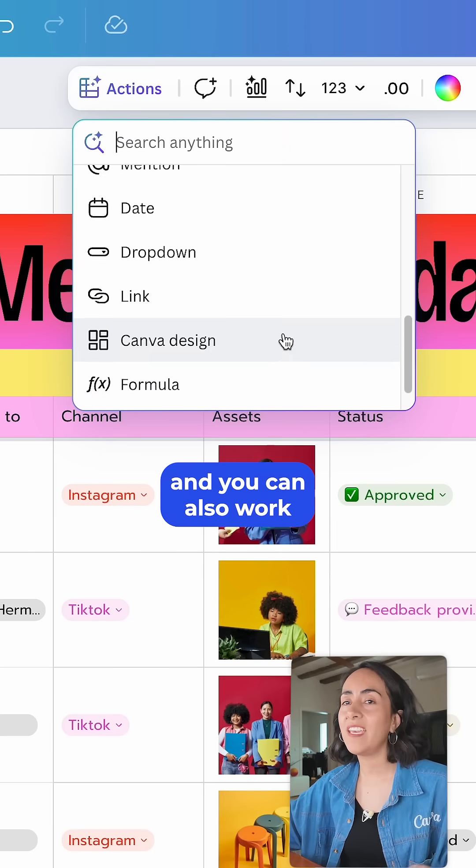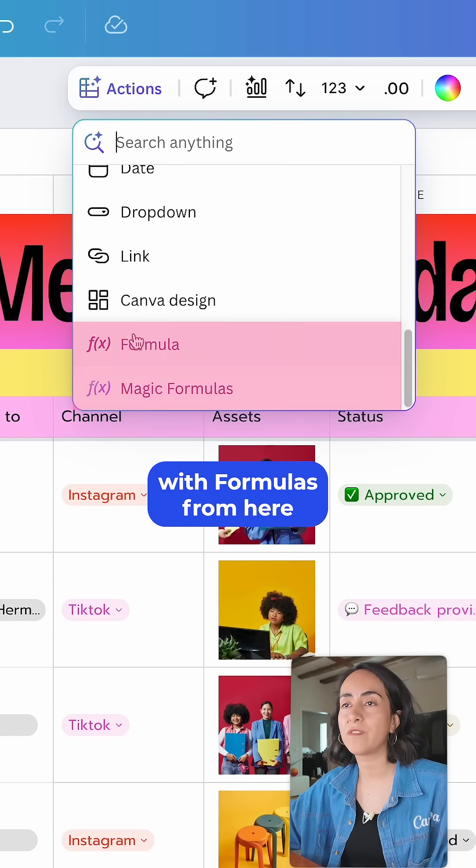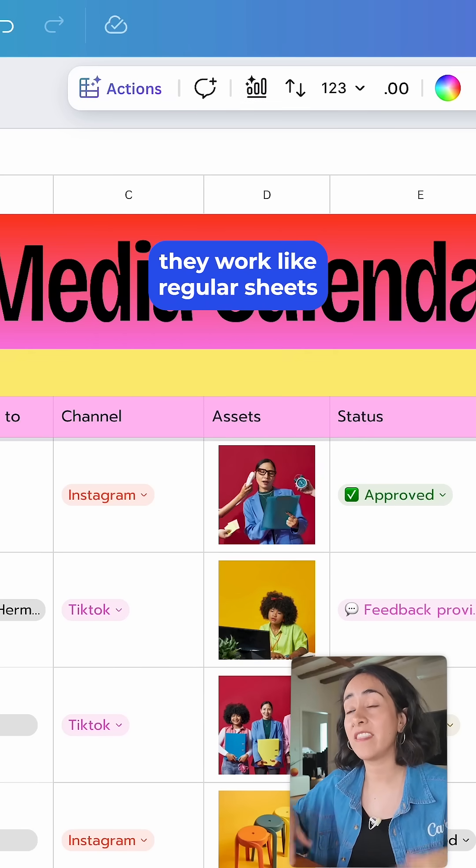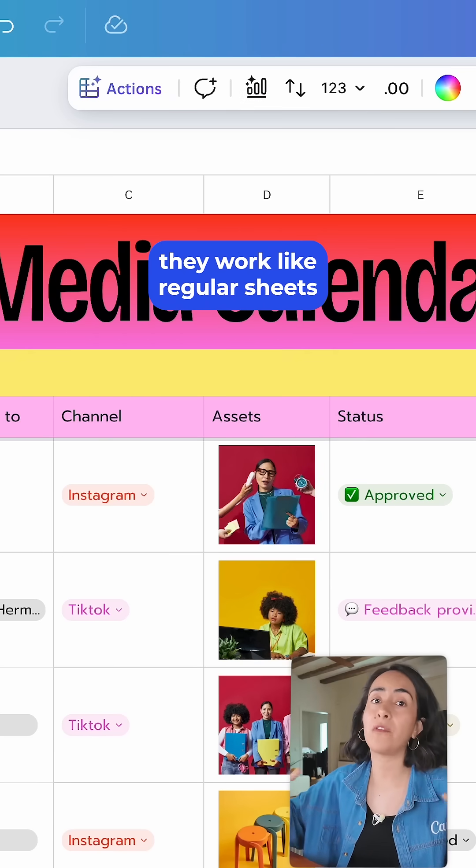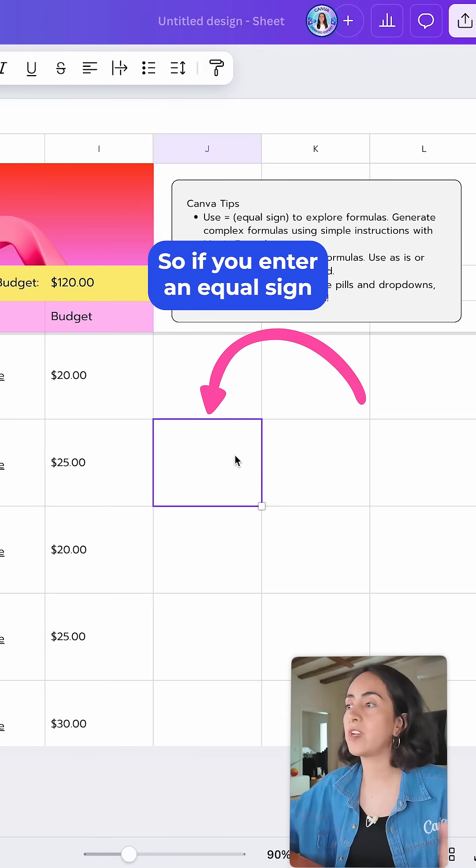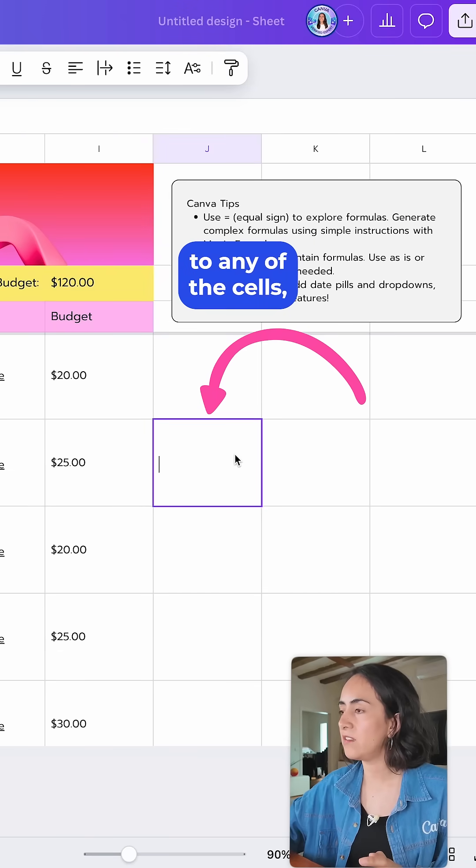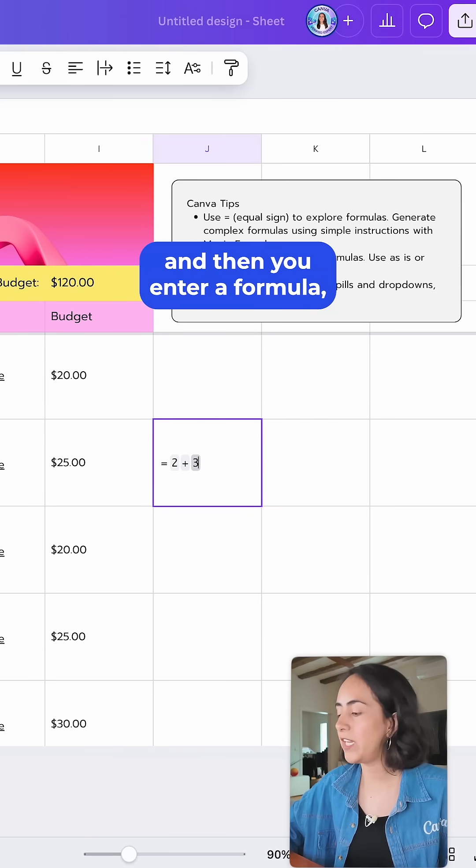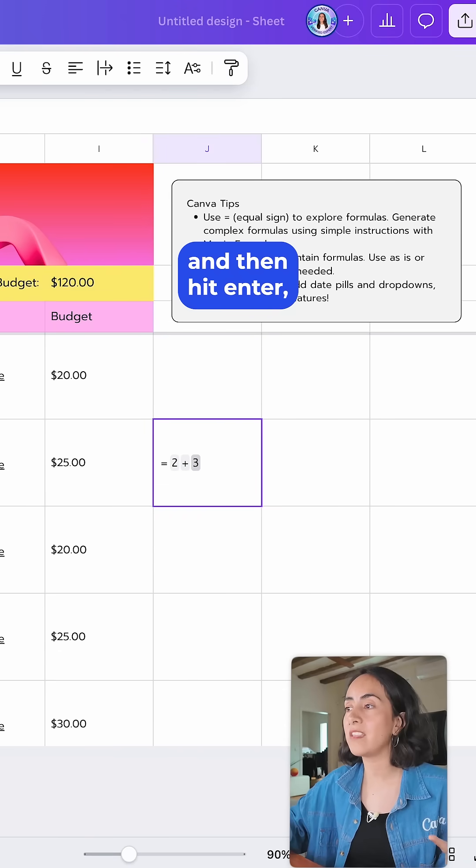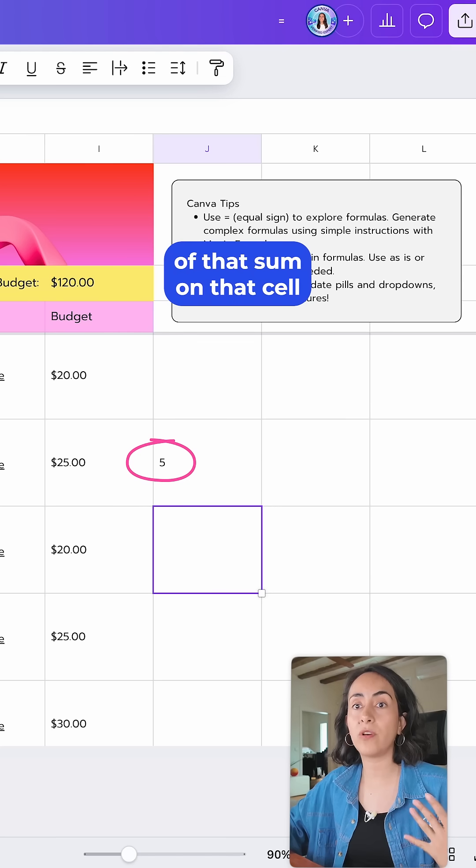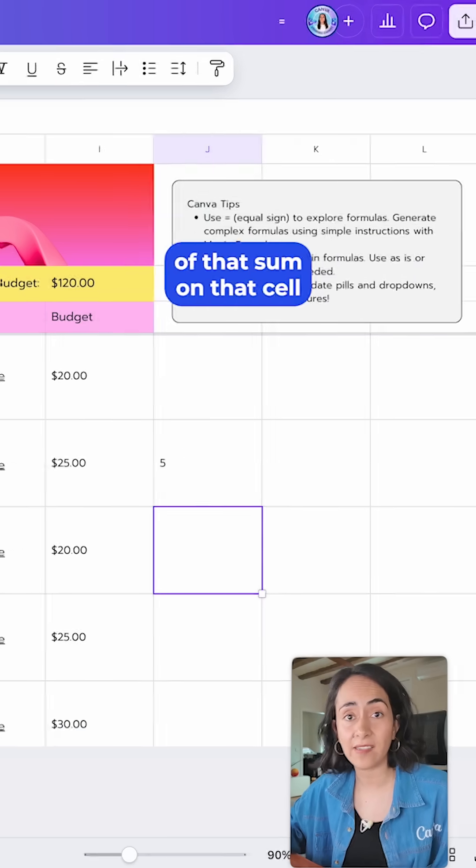You can also work with formulas from here. Something else about these sheets is that they work like regular sheets. So if you enter an equal sign to any of the cells and then you enter a formula and hit enter, you will see the result of that sum on that cell.